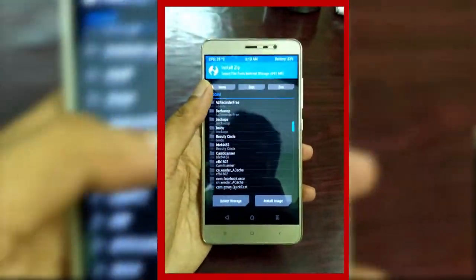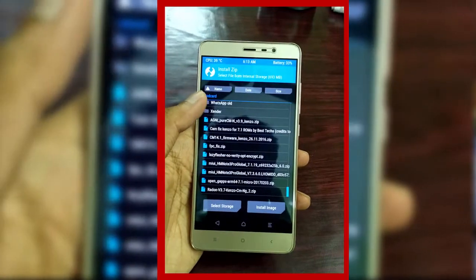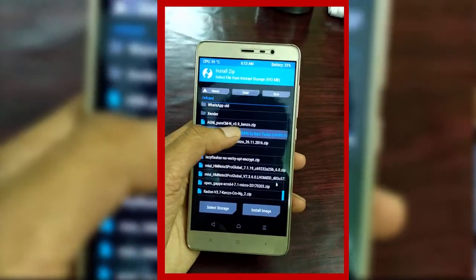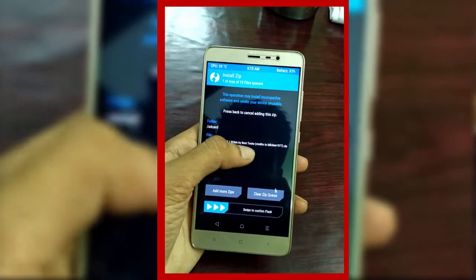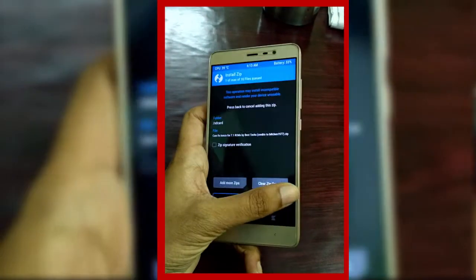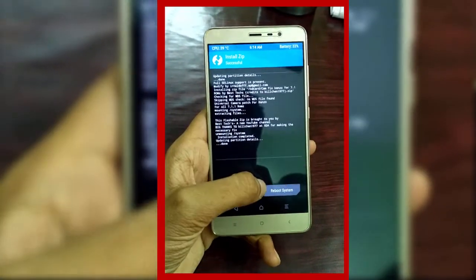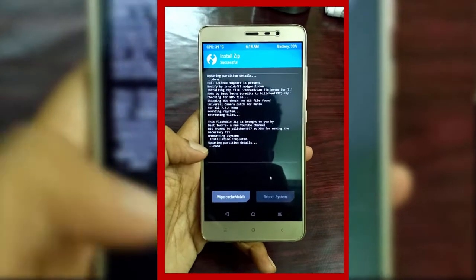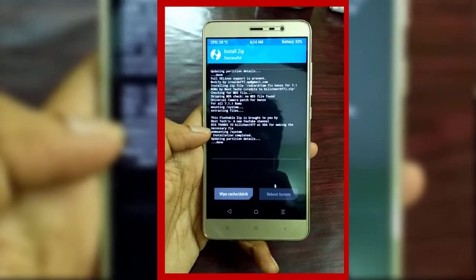Now click on Install and select the downloaded file which I have provided in the description box below. After that, swipe to confirm. Now click on Reboot System and wait for it to reboot.